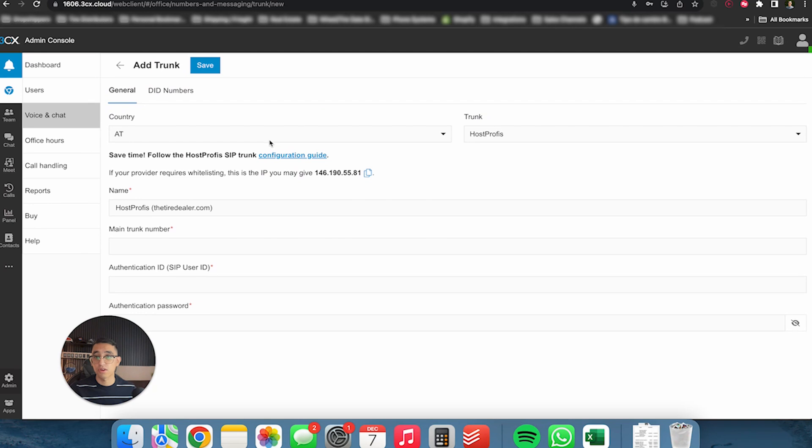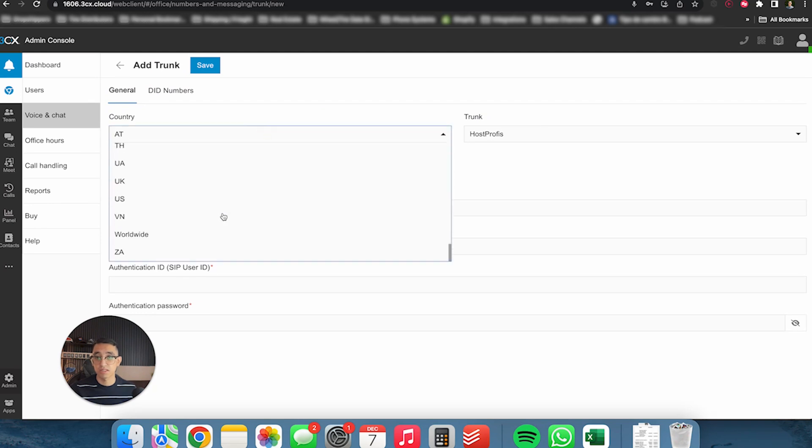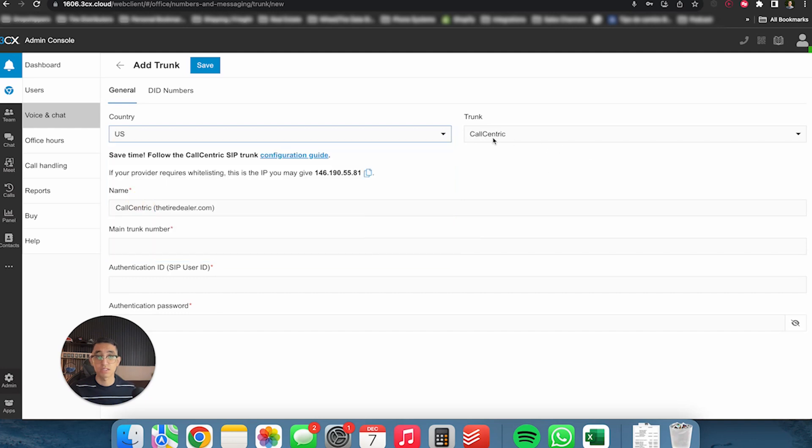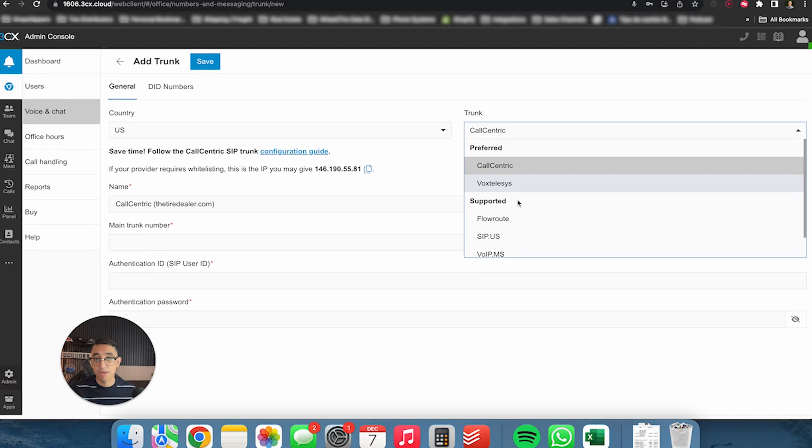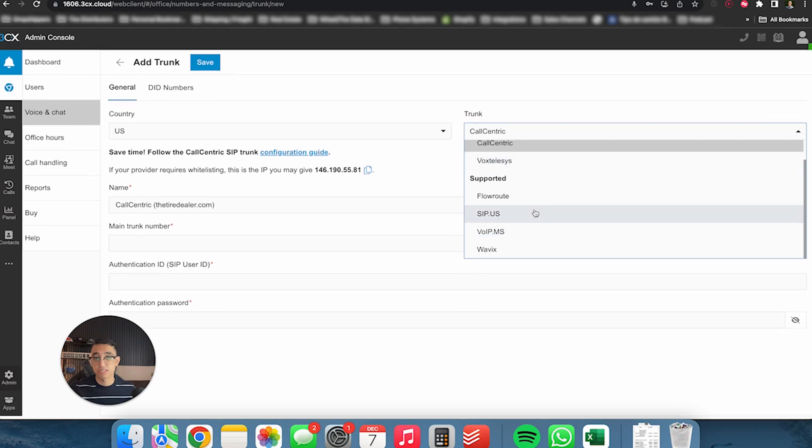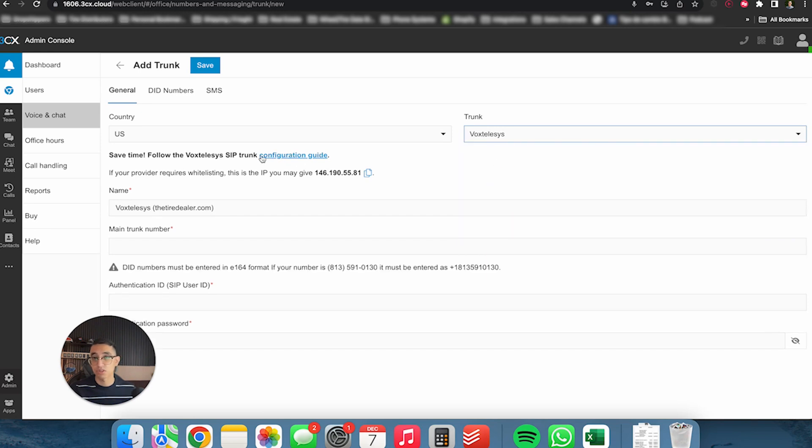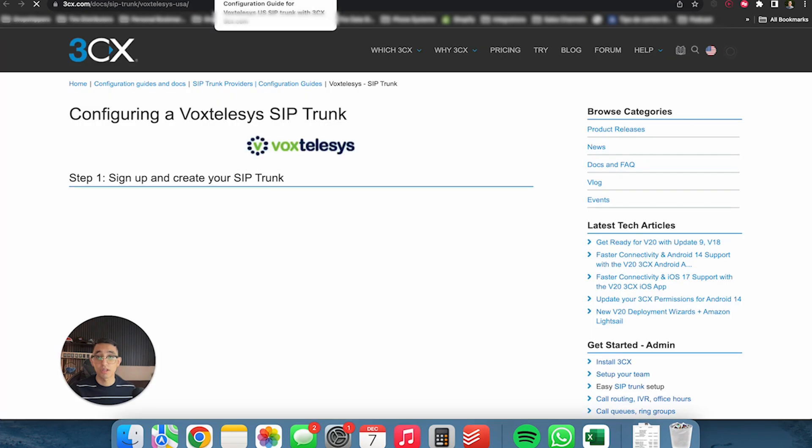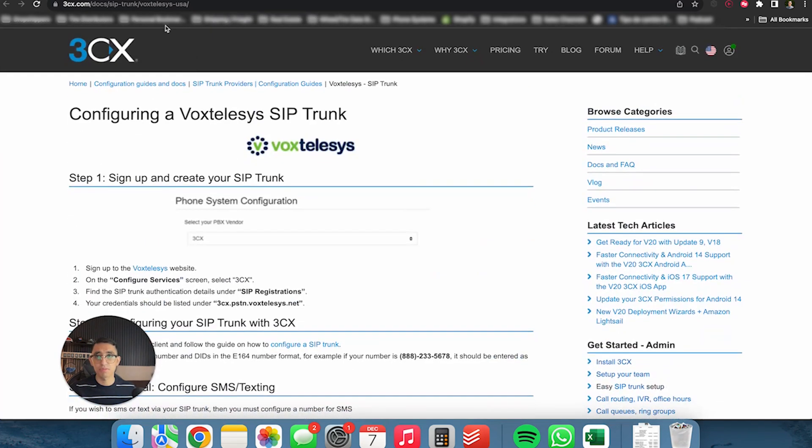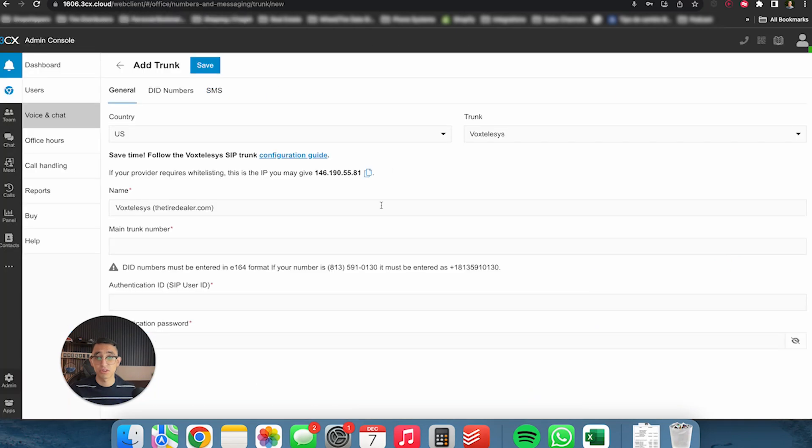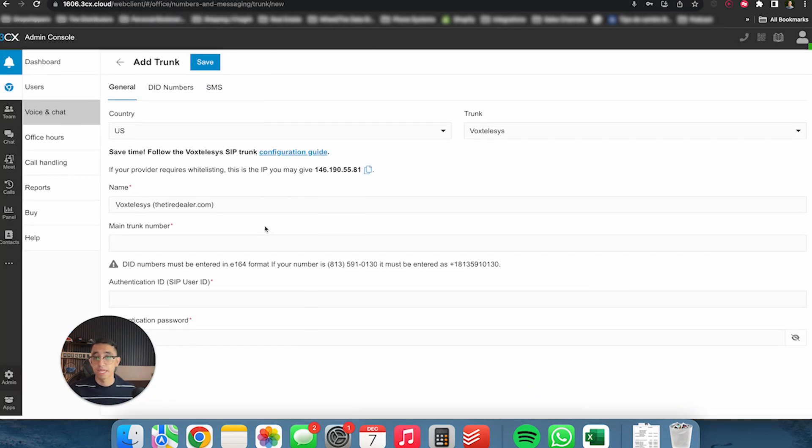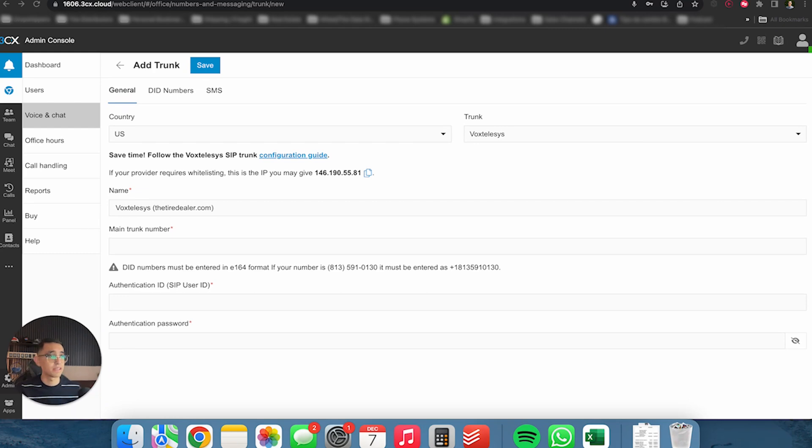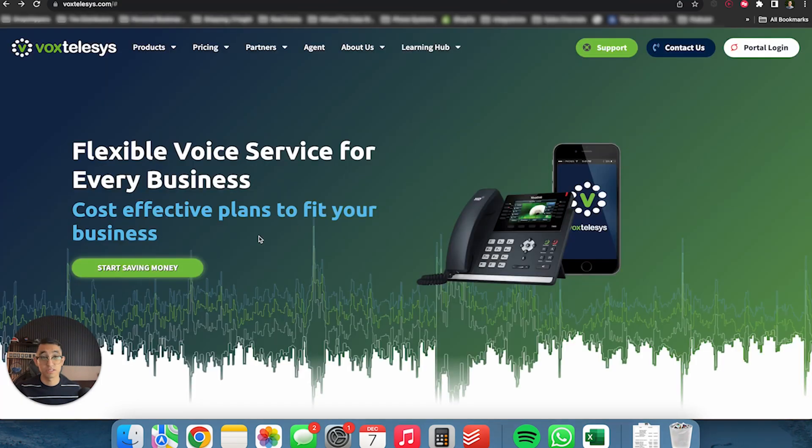In order to do that, we would click on admin and then we're going to click on voice and chat. And then we're supposed to add a trunk. So add trunk. And so again, right here, you do pick the country that you're in. In my case, I'm in US. And then it tells you right here, the amount of SIP trunk providers that you can use. And for this specific call, we're going to be using VoxTelesis. There is a configuration guide that you can follow along, which is actually very helpful. But again, I'm going to be doing this in this video as well.